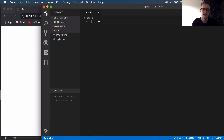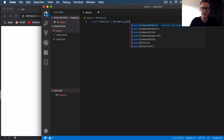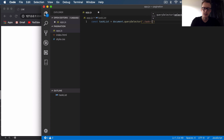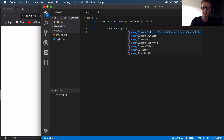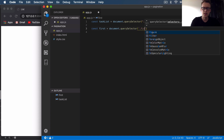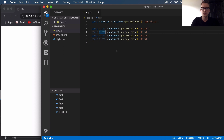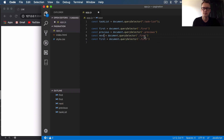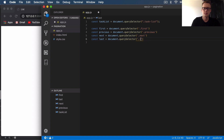Let's move on to the JavaScript. Open app.js. First we're going to select our task list from the HTML — const taskList equals document.querySelector('.task-list'). Then we'll select our tabs: const first equals document.querySelector('.first'), then previous, next, and last the same way.